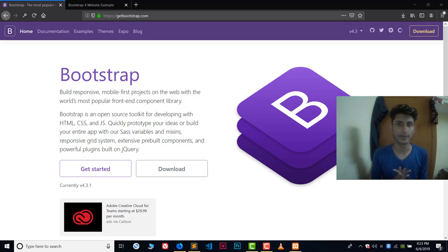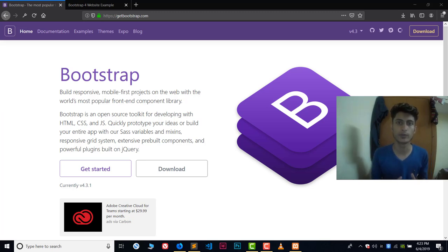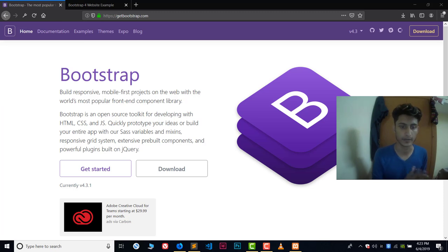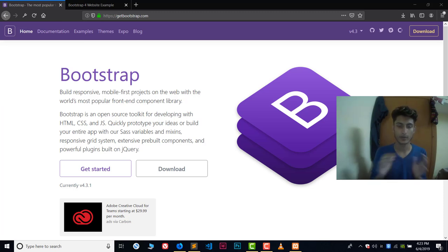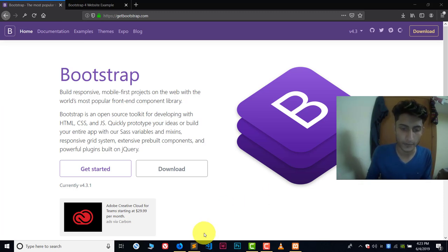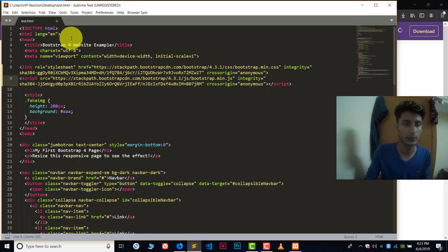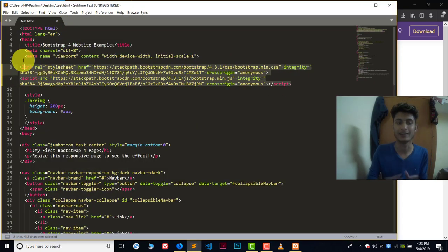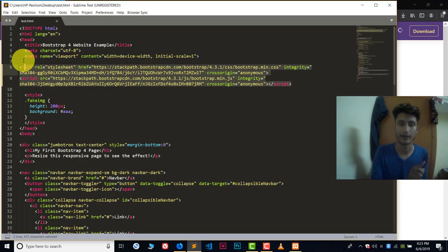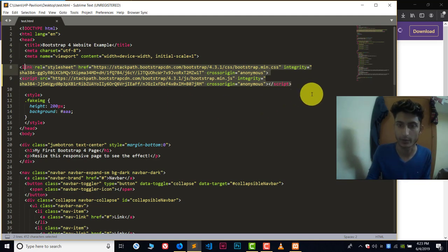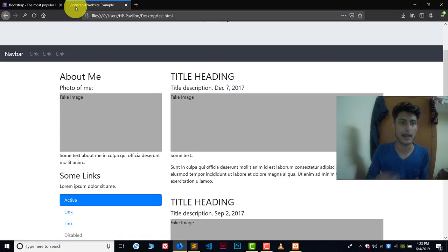Hey, hi guys, welcome to YouTube. In this video I will show you how you can use Bootstrap offline in your computer systems. If you use Bootstrap in your computer systems, you have to include online CDN files each and every time in your Bootstrap files to execute them properly.